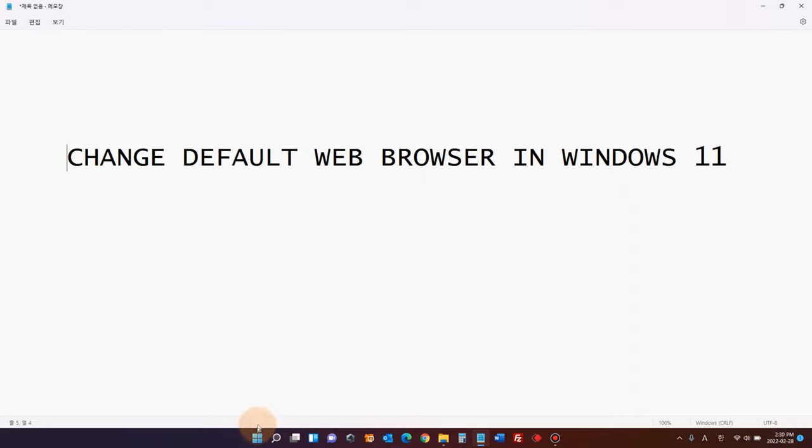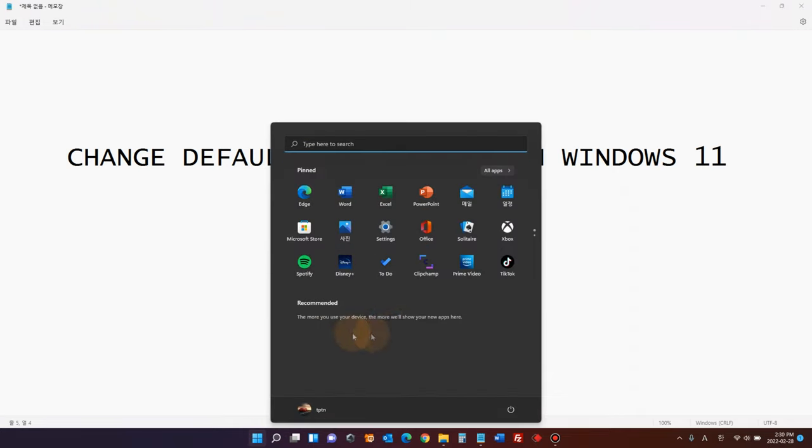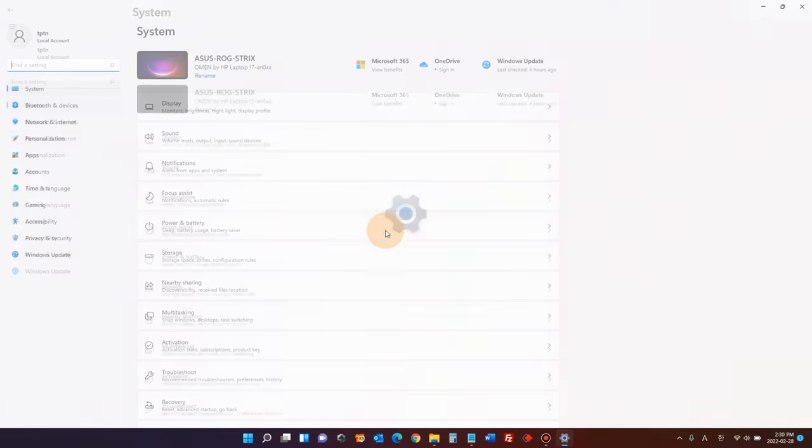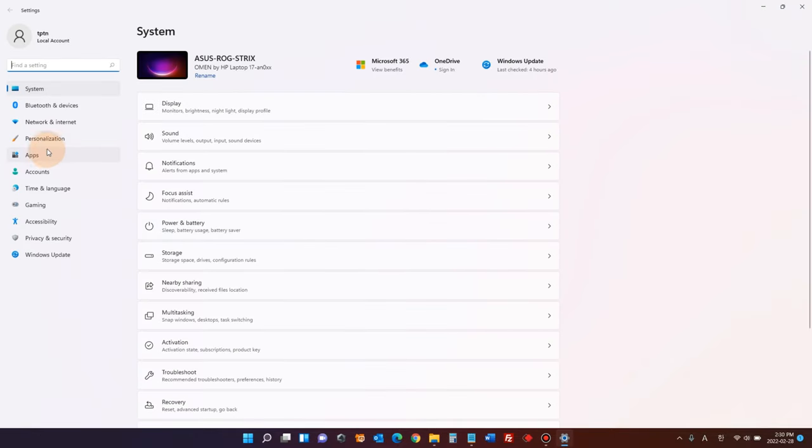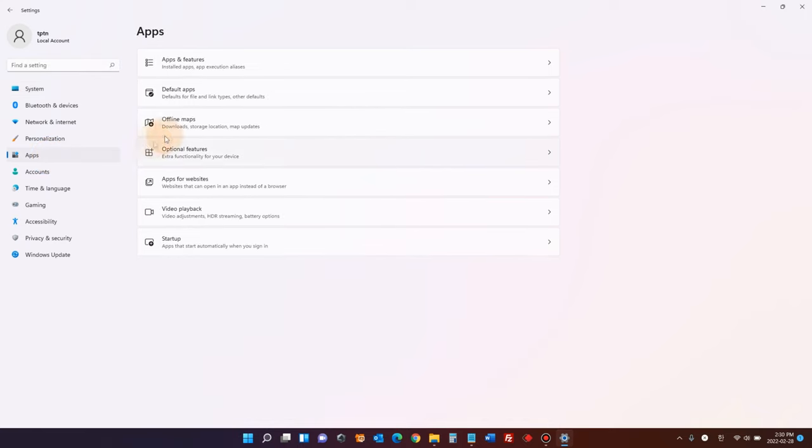Click the Windows start button, click settings. On the left side menu you'll see apps. Click apps. In here we're gonna click default apps.